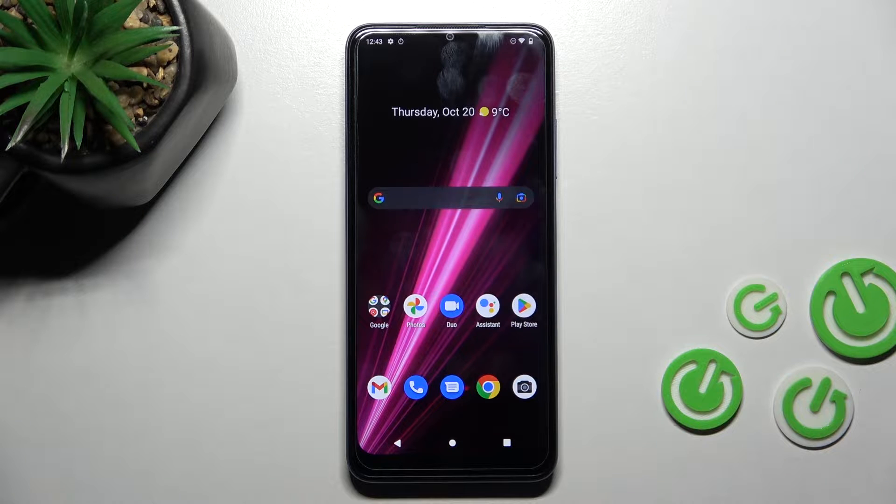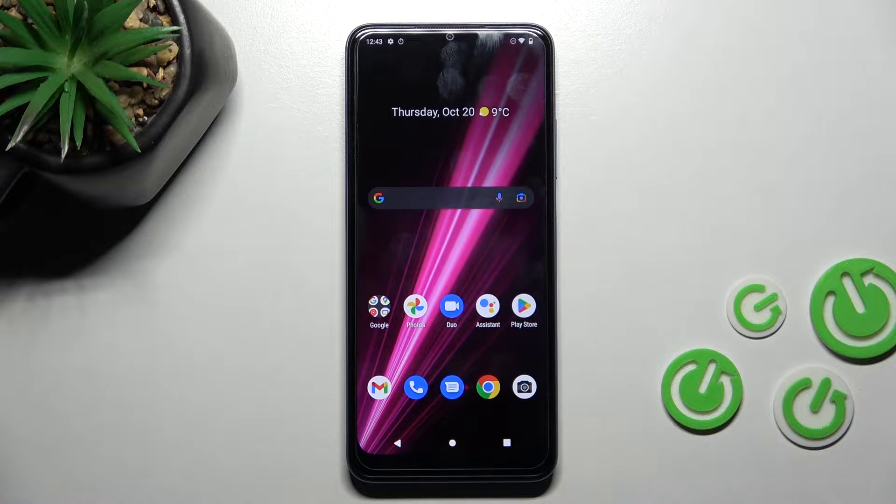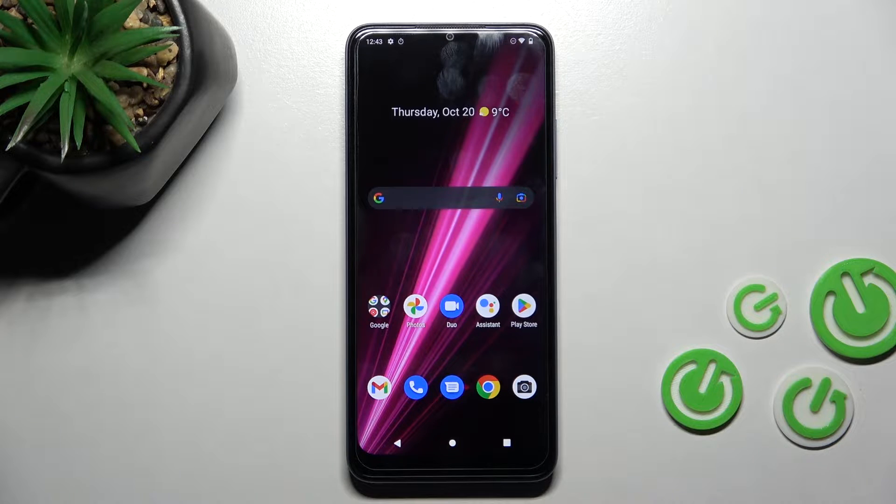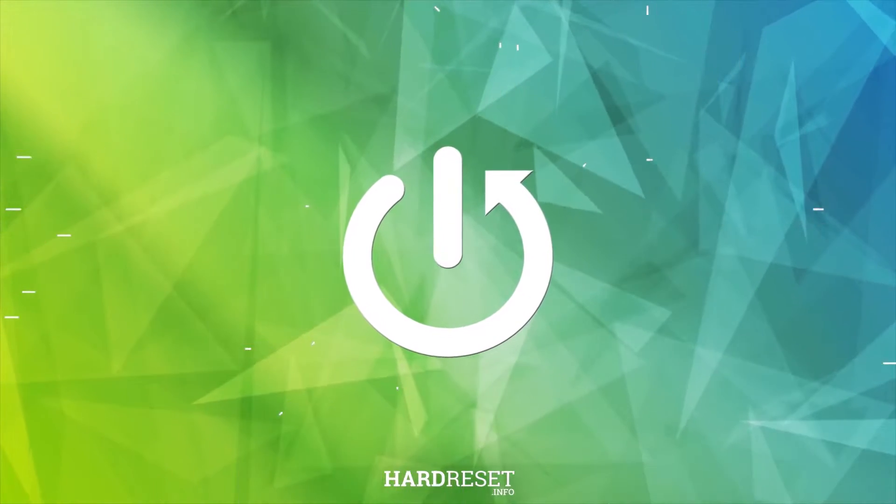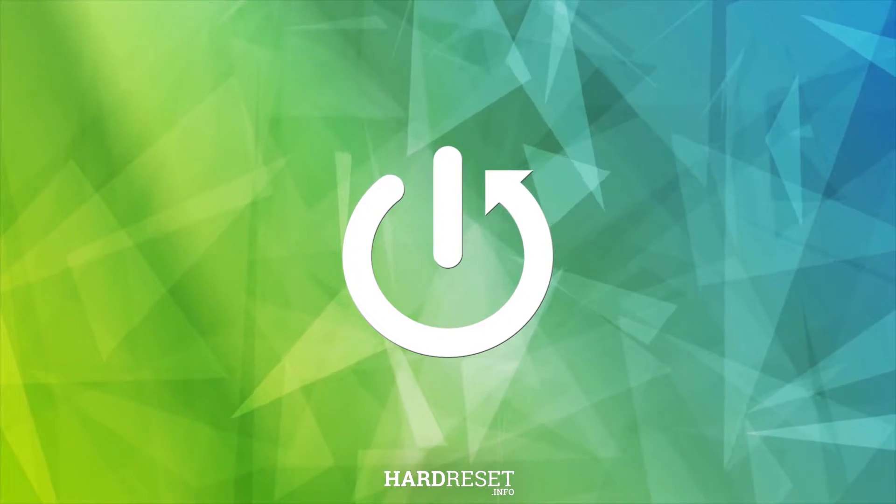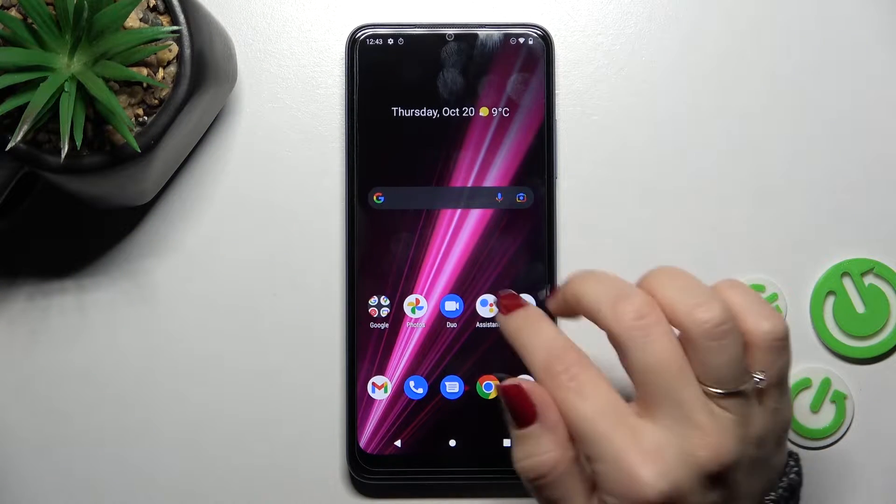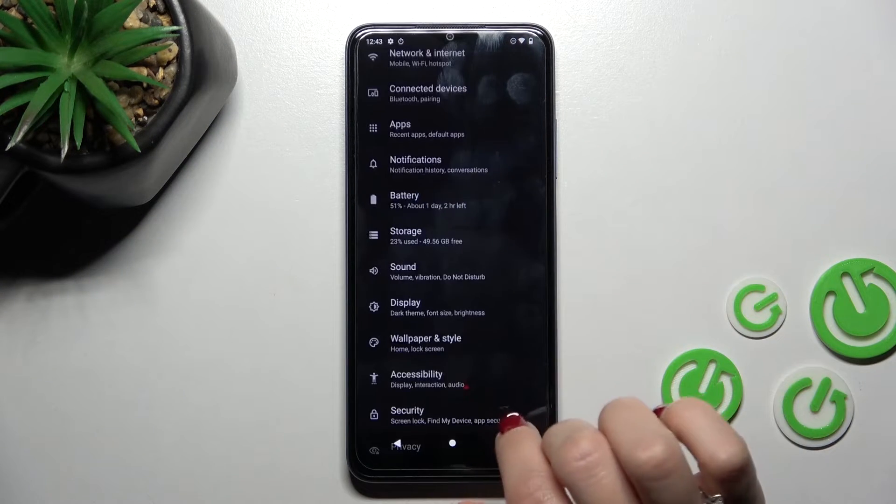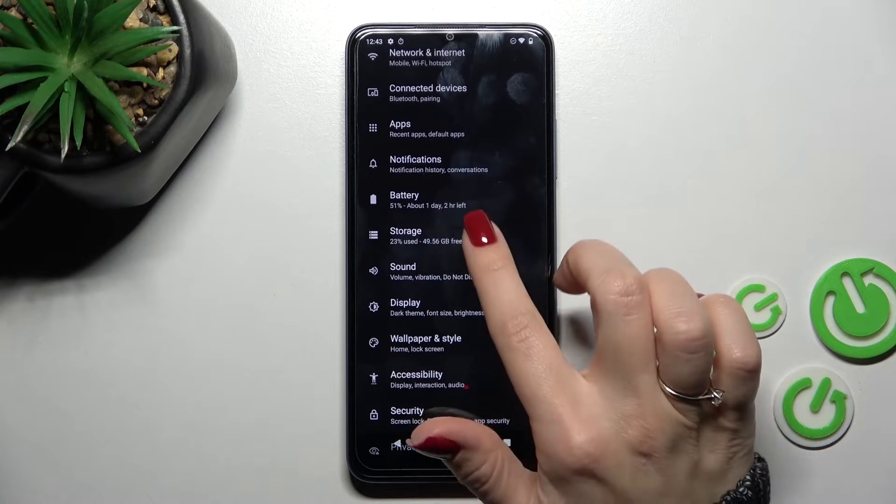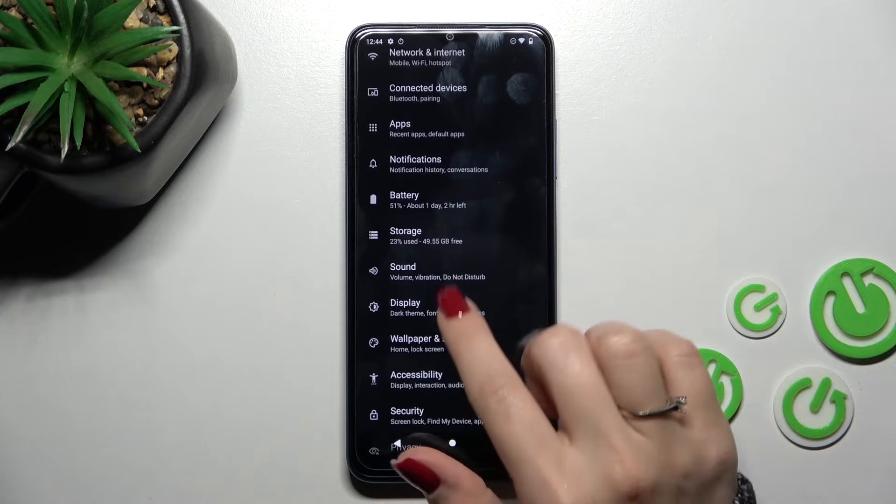Hi, today I'm here with the T-Mobile Revvl 6 and I'll show you how to mute notifications sound on this device. So first let's open the settings application and then go to the sounds section.